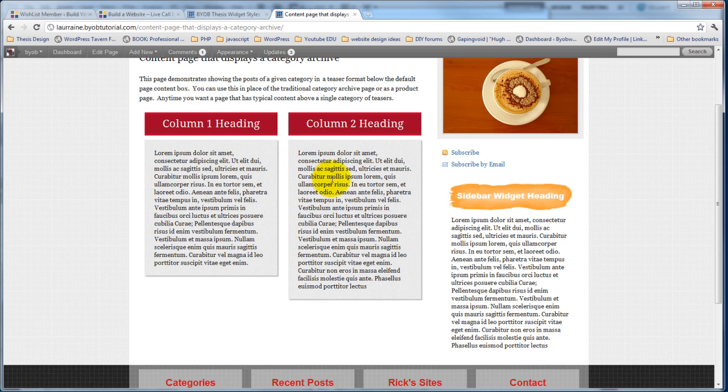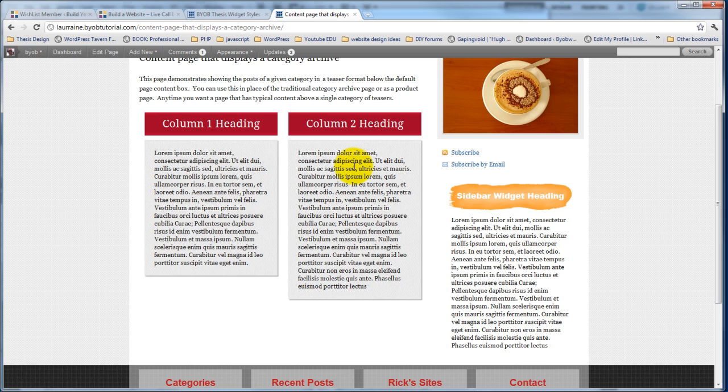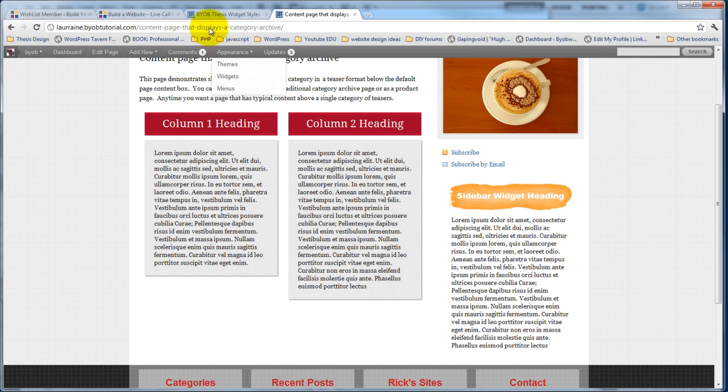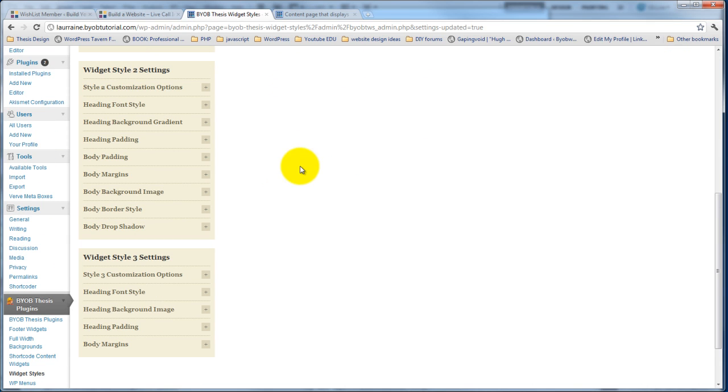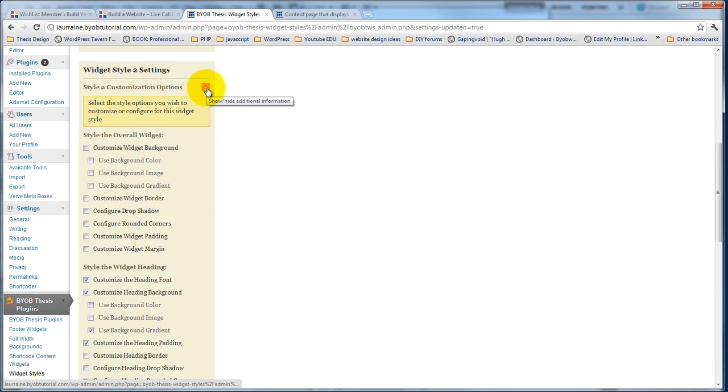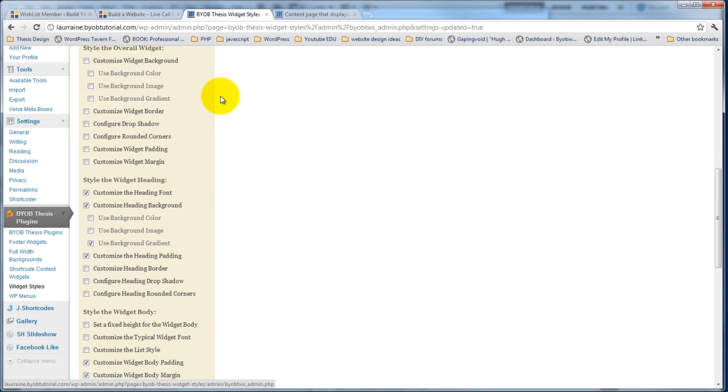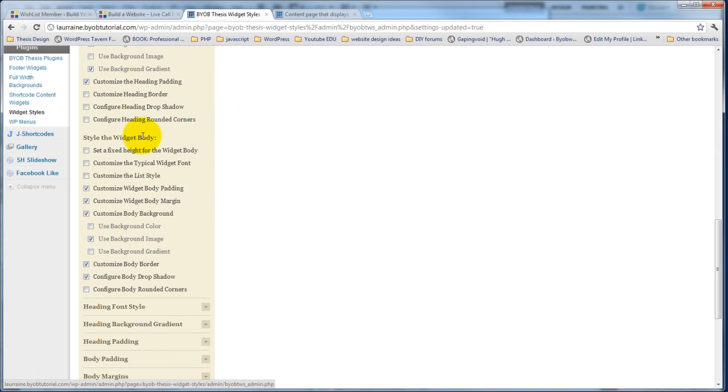However we can set the size of the body so that every widget of this style is the same height. Of course you need to know what that height is going to be but what we'll do here is come back over to the widget styles and under our style 2 customization options, if we open up the options and scroll down here to style the widget body, the first option is actually set a fixed height for the widget body.